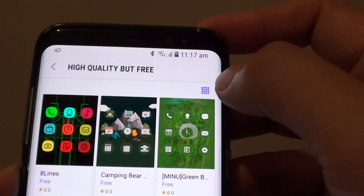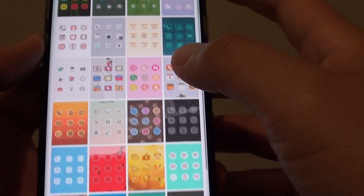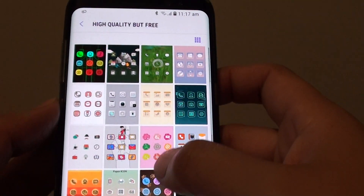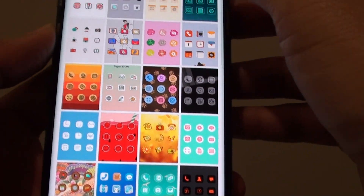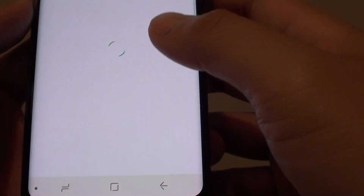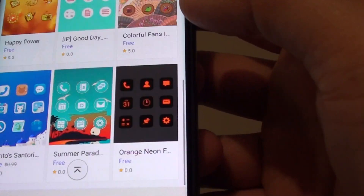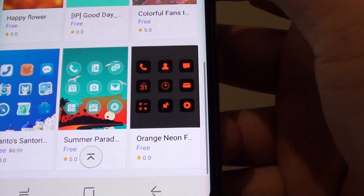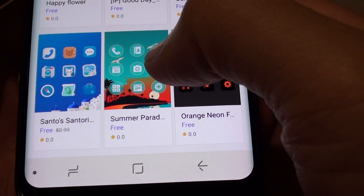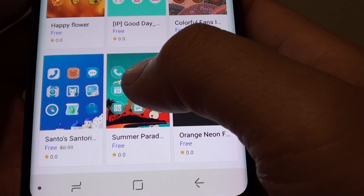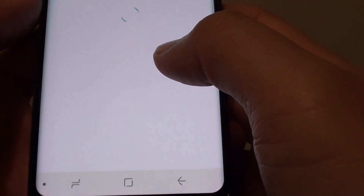You can tap on this grid icon to change the grid layout of the icons so you can see better. We will just make it bigger so you can see the icons better. Here are all the different icons that you can choose. For example, if you like this one here, you can tap on that.